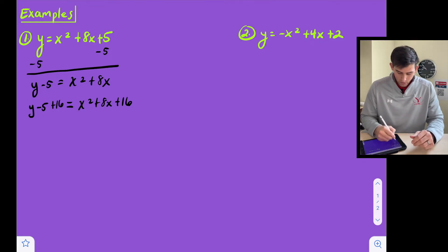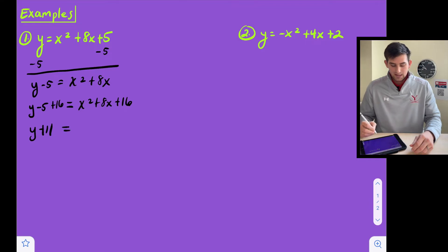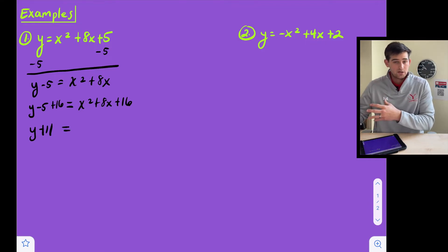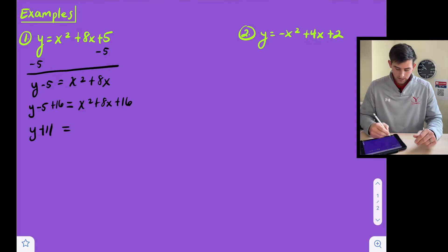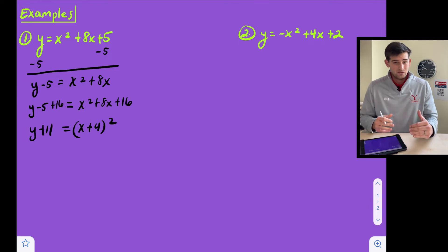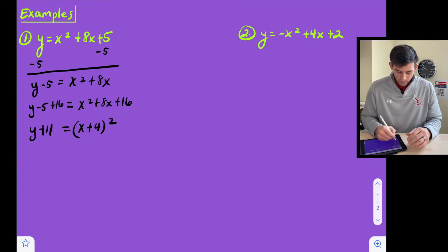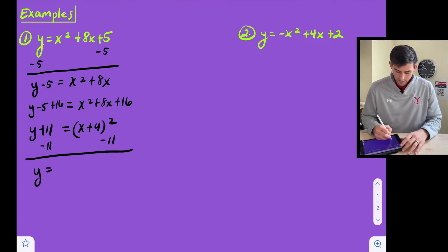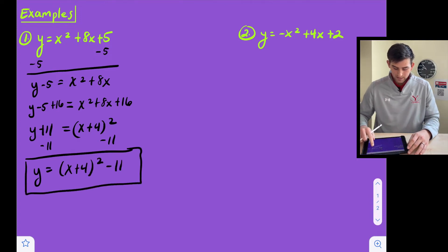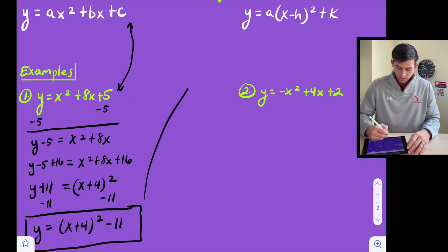Now let's simplify. On the left side we have y plus eleven — negative five plus sixteen. Now we factor the perfect square trinomial as the square of a binomial: x plus four, quantity squared — that's b divided by two, eight divided by two is four. So x plus four is our binomial and we square it. Now the only thing left is to move the negative eleven to the right side, giving us y equals x plus four quantity squared minus eleven. And there's our vertex form — we started in standard form and now we are in vertex form.